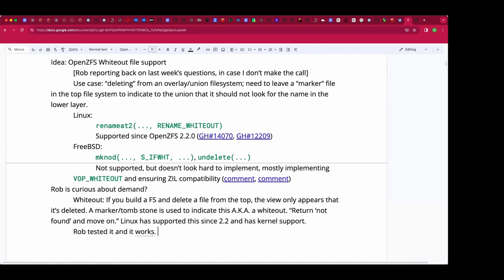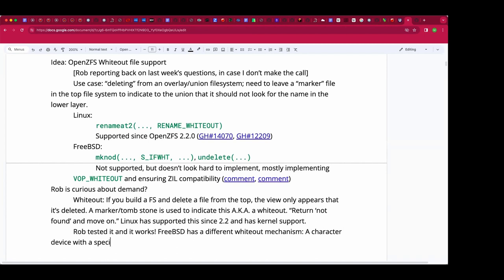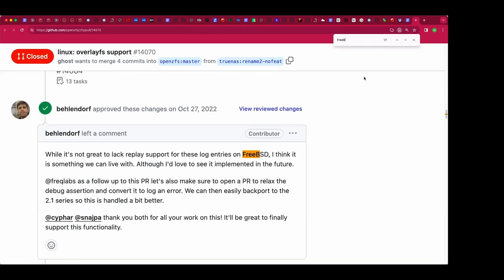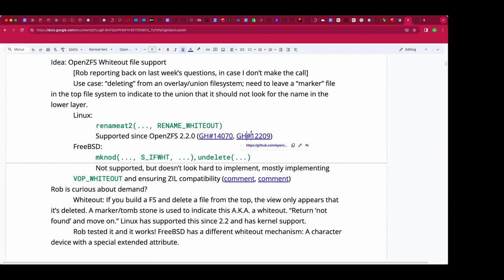Linux kind of hacks whiteouts into something you'd never see on a real filesystem, whereas FreeBSD has a real whiteout flag and a real VFS operation for creating a whiteout. That is not currently supported by OpenZFS. In a couple of the PR comments there was speculation about how one would implement that, and it looks very straightforward — just no one has done it yet.